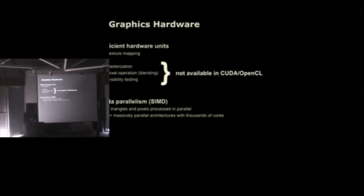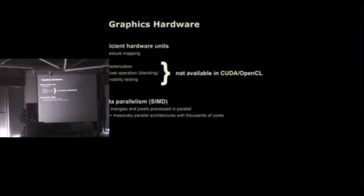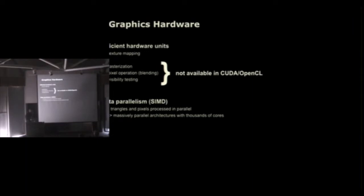And then there's of course massive parallelism in this pipeline. You can process all the triangles and pixels in parallel. This is why these graphics cards are massively parallel architectures that can launch thousands of threads and operate massively parallel on this input stream of data.